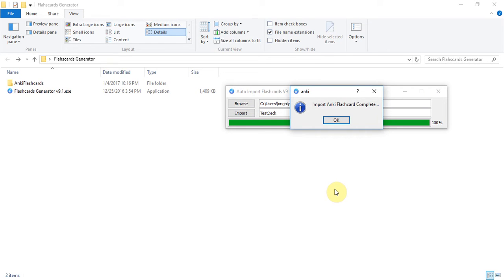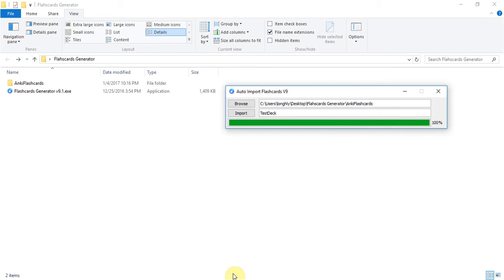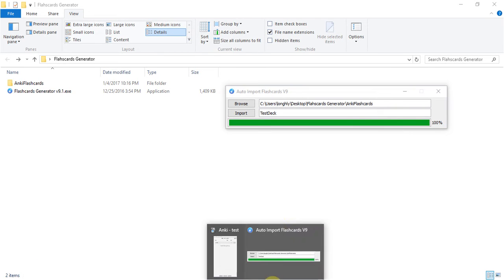Yeah import flashcard complete 100% and now we will check the result.